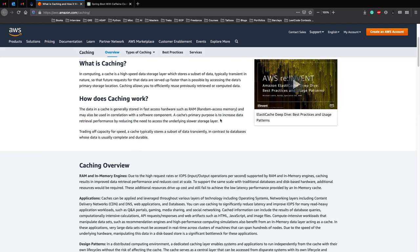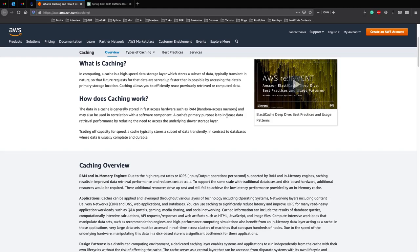So in our example where we had an expensive object inside database, our slower storage layer would be the database. And we use an in-memory cache to actually increase the data retrieval performance.